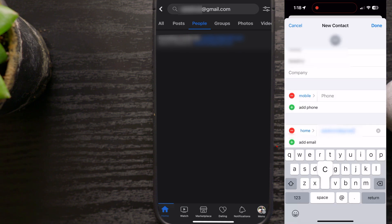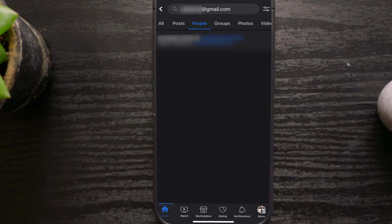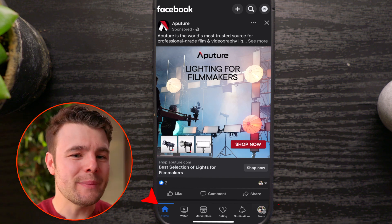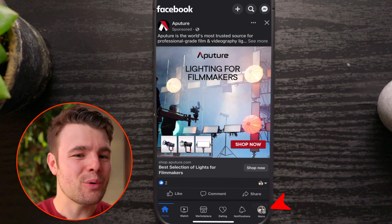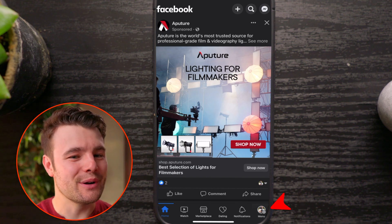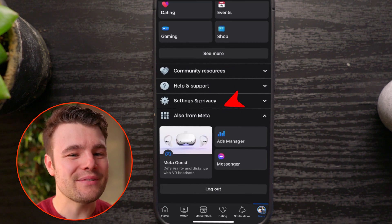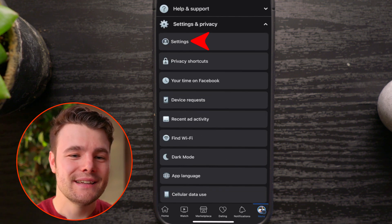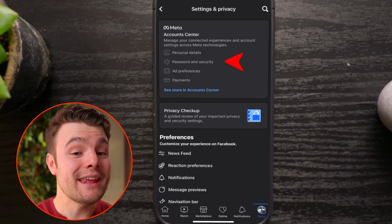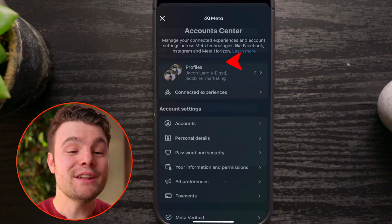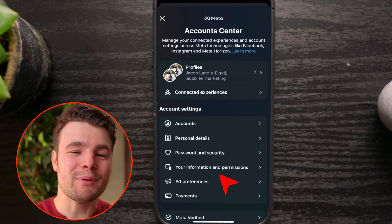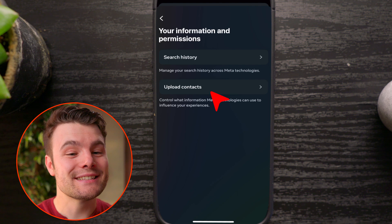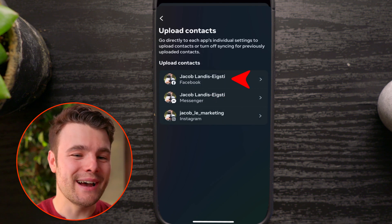Add their name and email as a contact on your iPhone or Android. Then go back to Facebook and tap on Home. Go to your menu in the bottom right or top right corner, scroll down and tap Settings and Privacy, then Settings. Tap Meta Account Center, then Your Information and Permissions. Tap Upload Contacts, then choose your Facebook account.